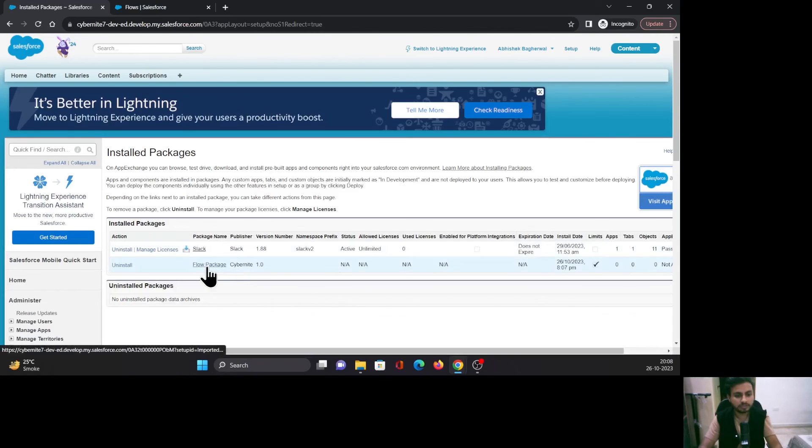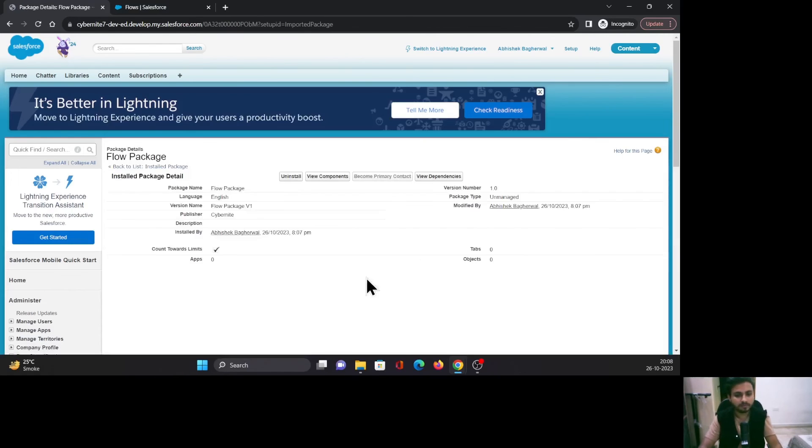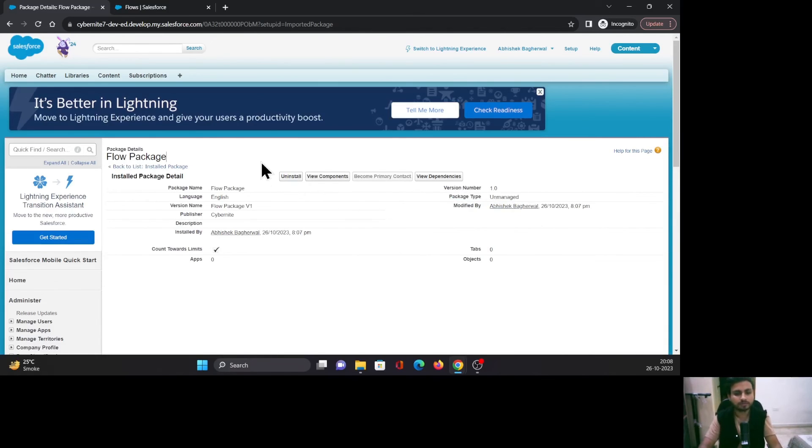Just click on this package, Flow Package, and here you can see the package type as Unmanaged.